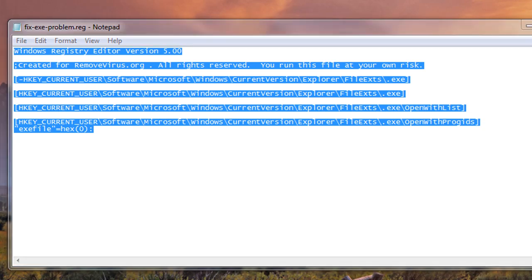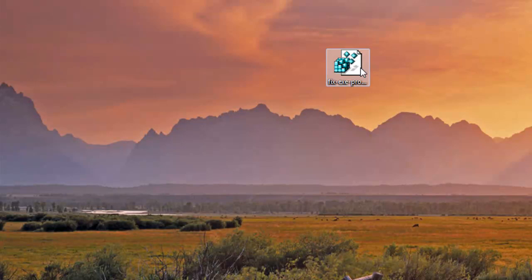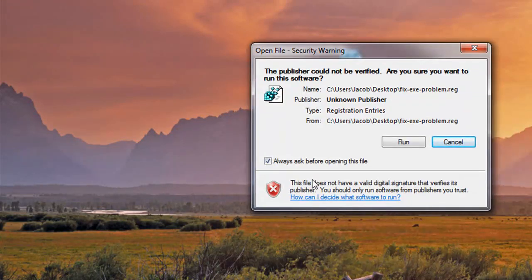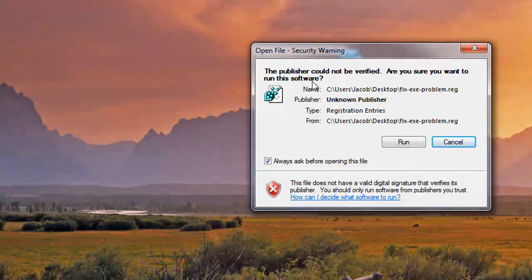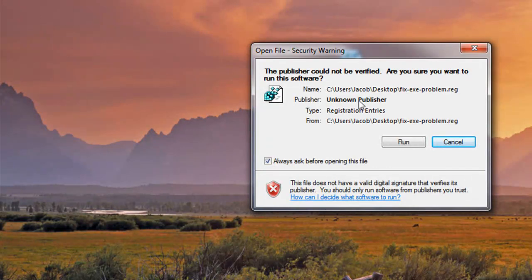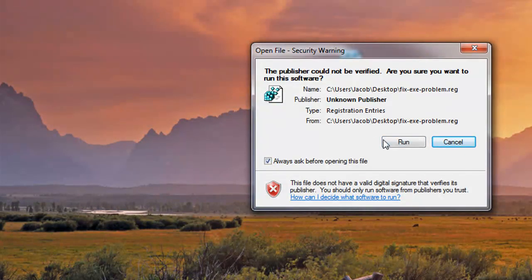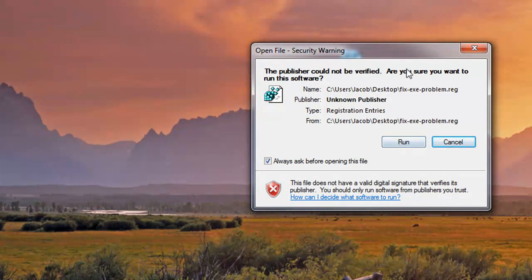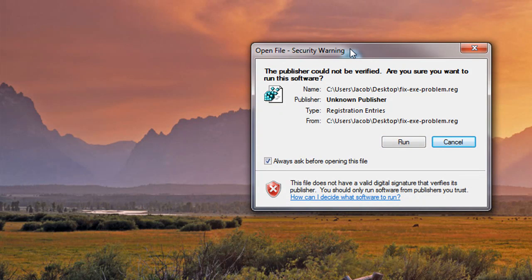As you can see, it's really easy to run. Otherwise, you can always just double click it. If you do double click it, you will get a publisher warning basically saying this isn't verified. It basically doesn't have a signature on it just because it's a homemade fix. And basically what it's doing is just that, it's just reassociating the executable values in your registry.